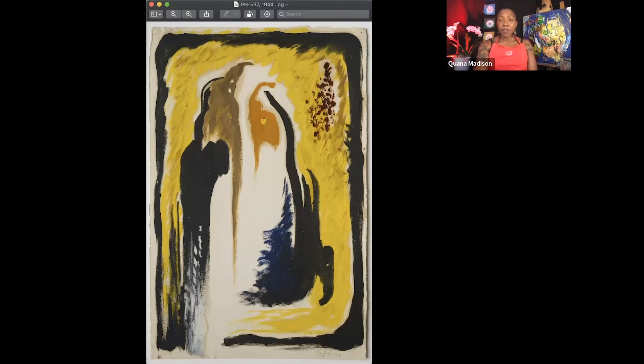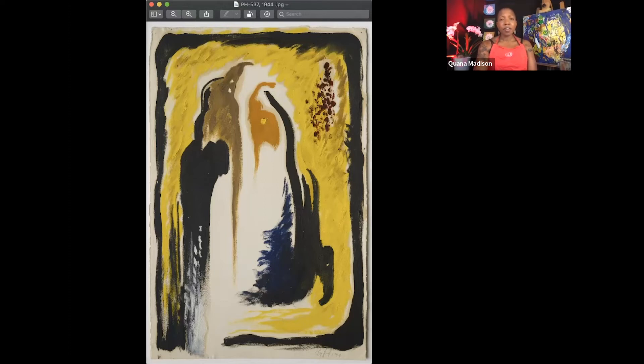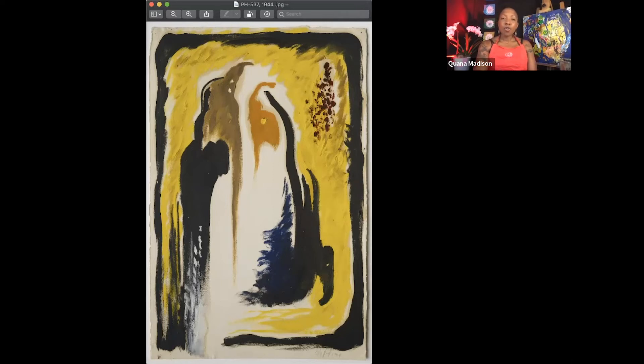When I first look at this painting, I notice the colors and the shapes. But as I look deeply, I discover my own personal meaning about the art.